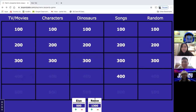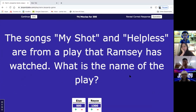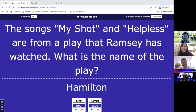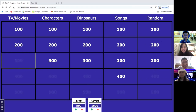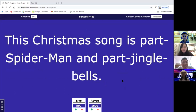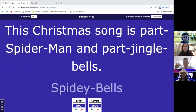TV and movies for 300: 'Songs My Shot and Helpless — a play that Ramsey has watched. What is the name of the play?' The answer is Hamilton — correct. Then songs for 400: 'This Christmas song is part Spider-Man and part Jingle Bells.' The answer is 'Spidey Bells' by Chris Pine — correct.